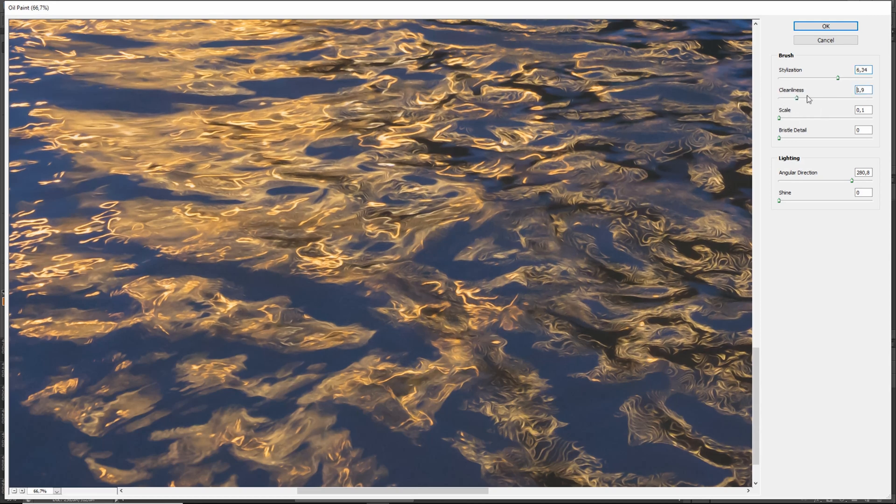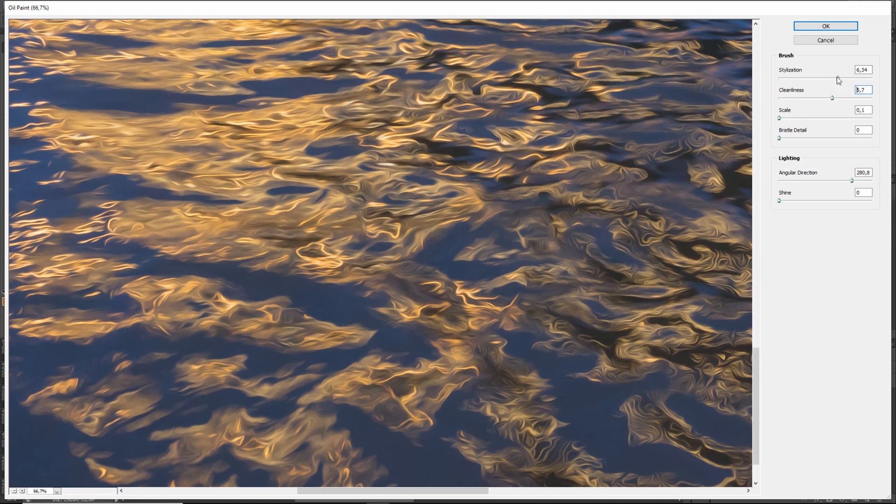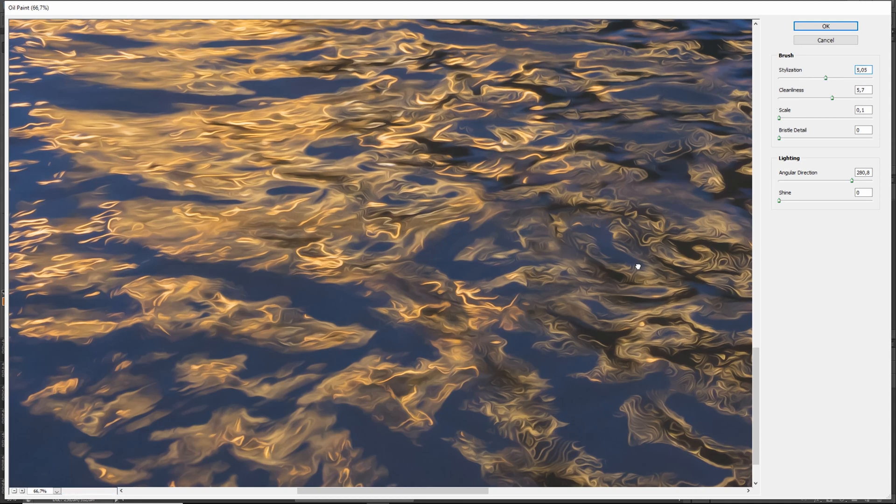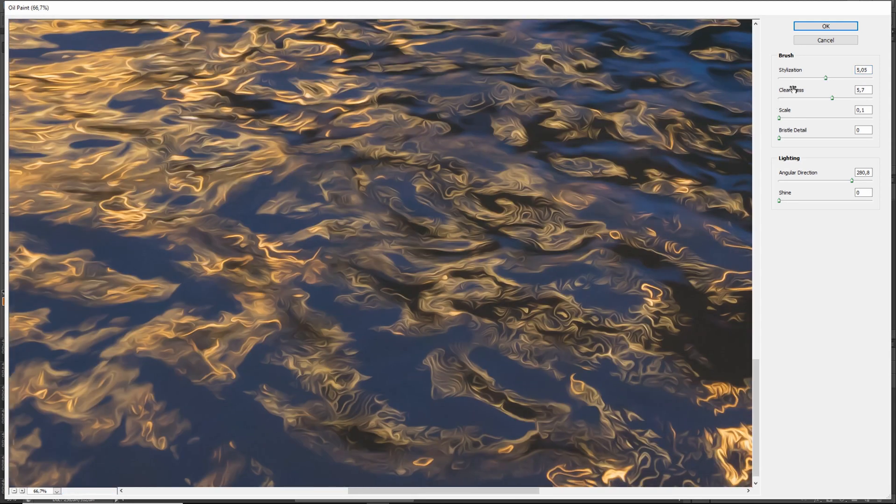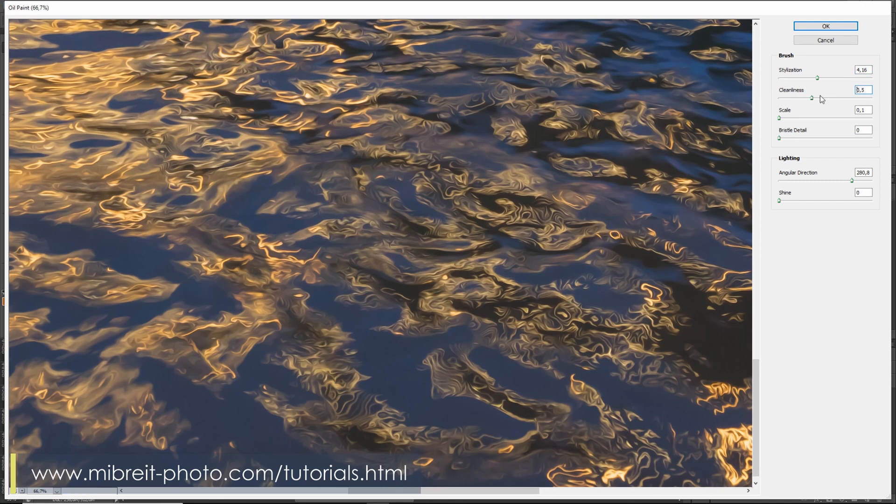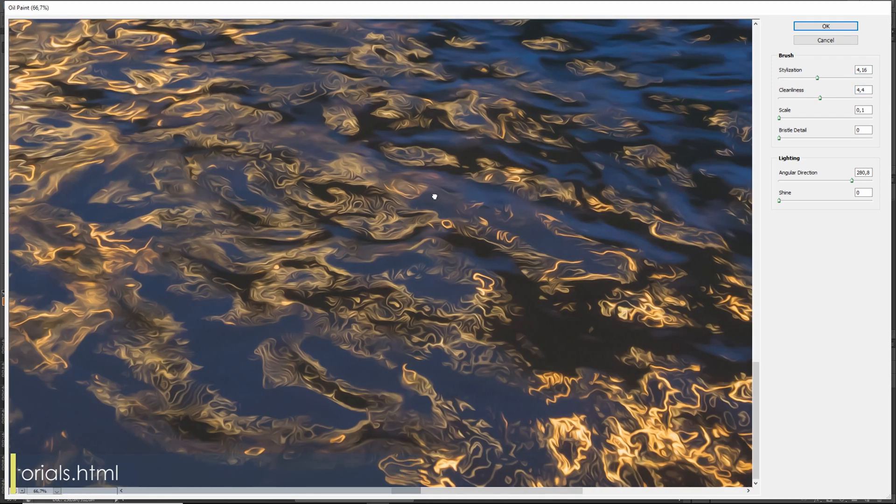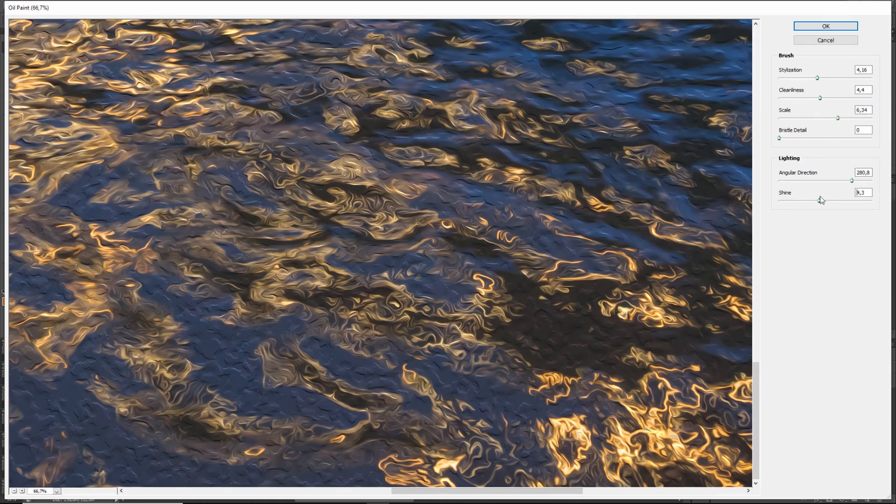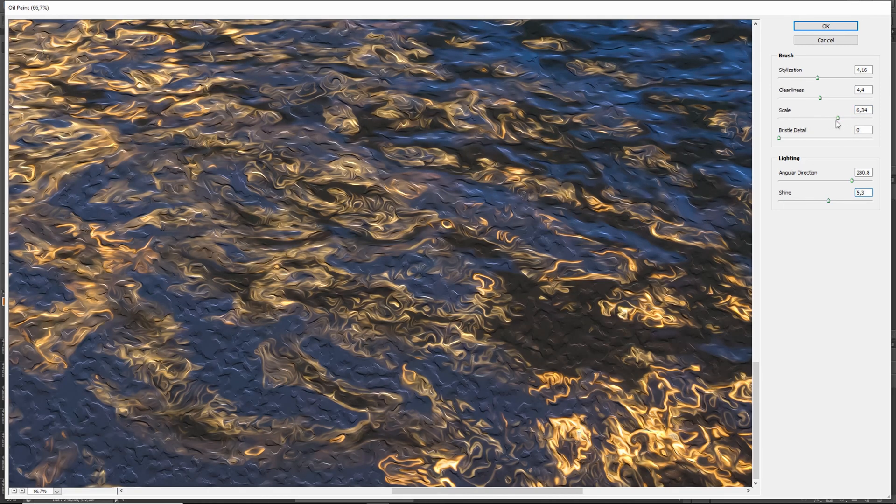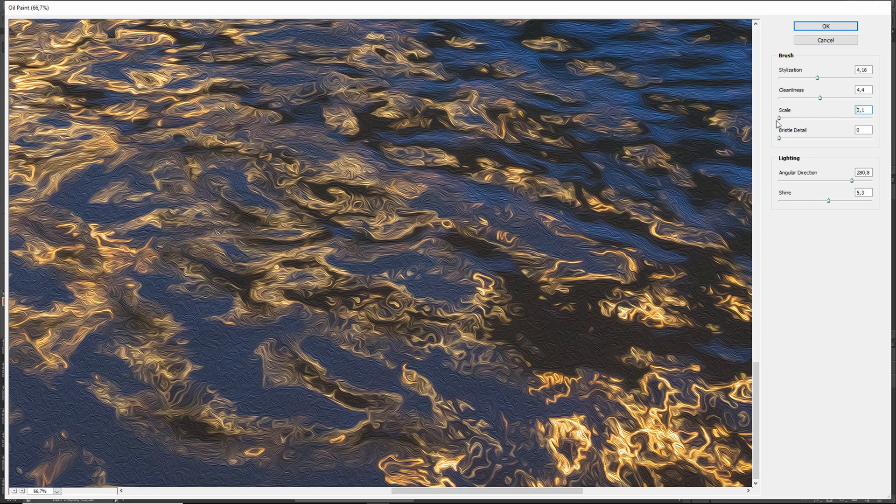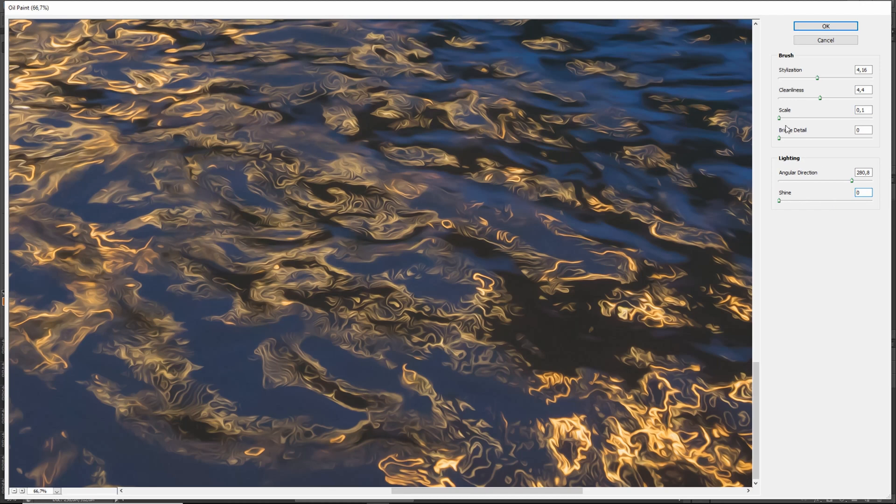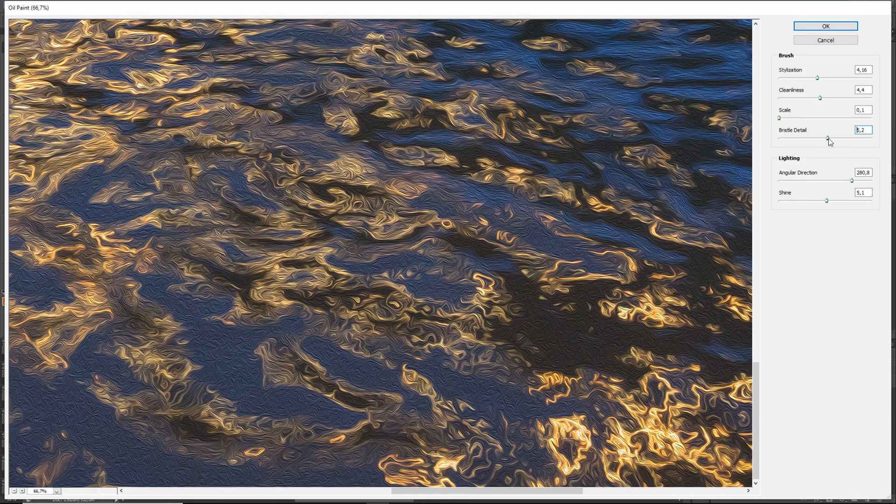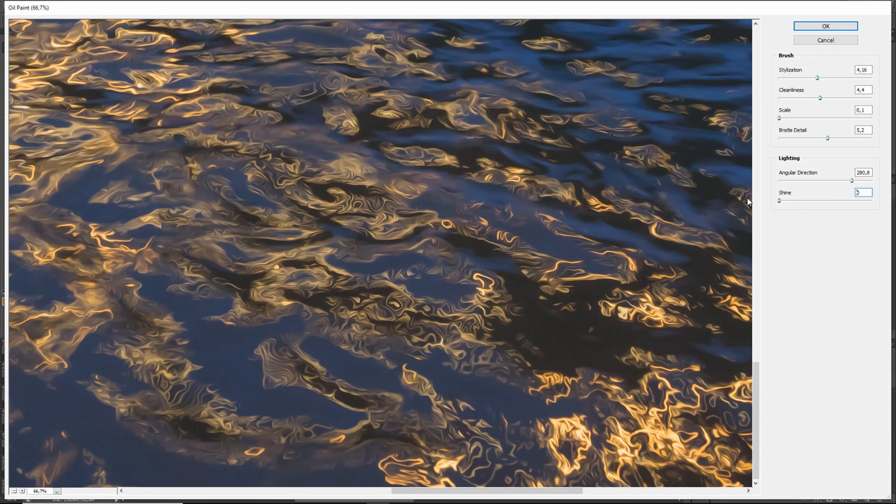You could also bring up the scale, but this doesn't do too much. It's again something which would work here together with the lighting which we're not using, so basically you can ignore the scale. The same is true for the bristle detail. It's also something which works in combination with the lighting.